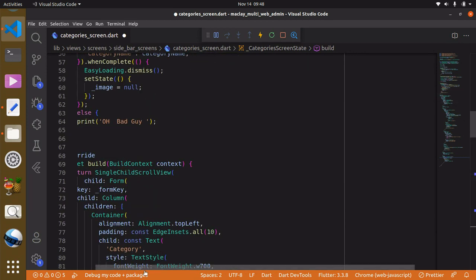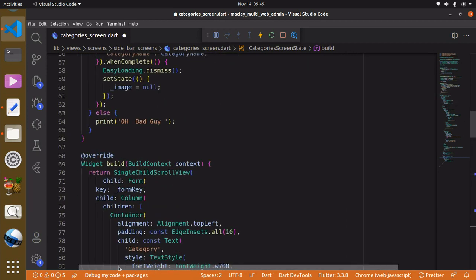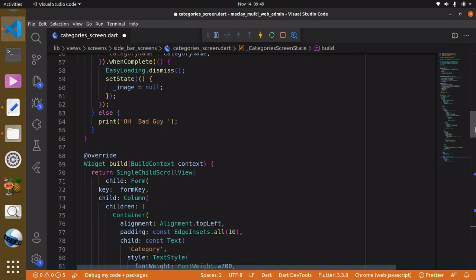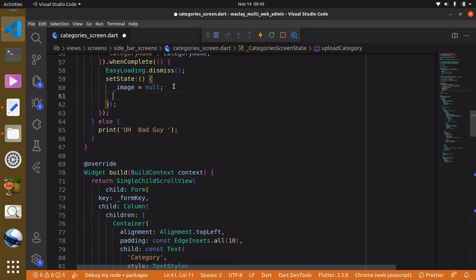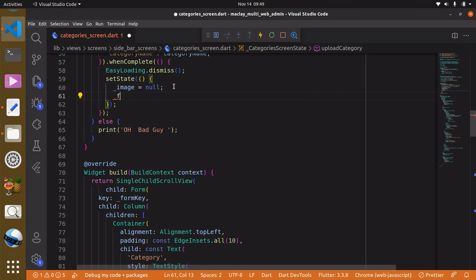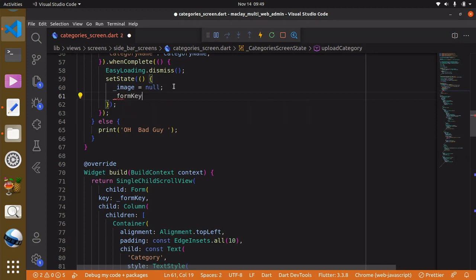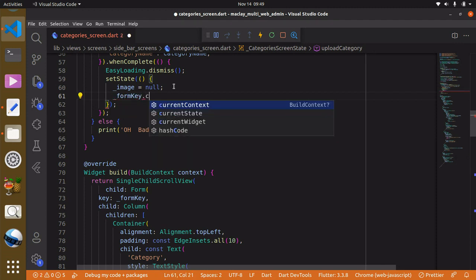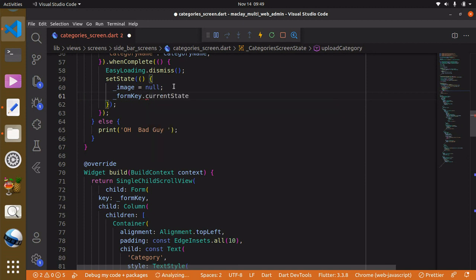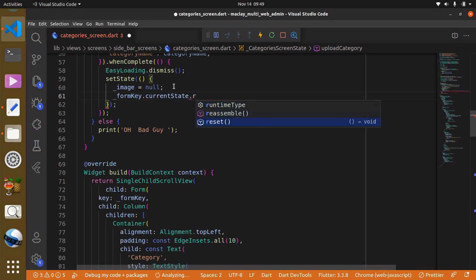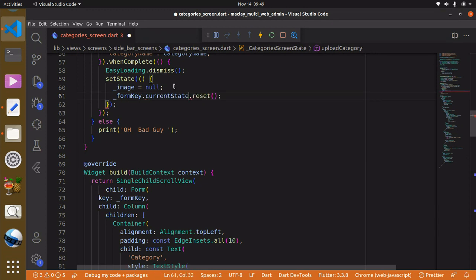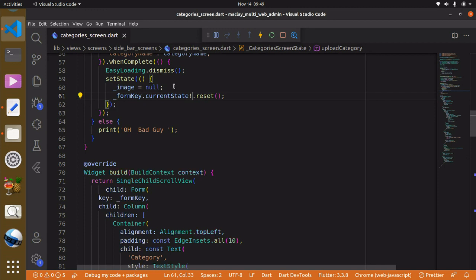To do this within the setState we just have to call the underscore from key, then we have to get the current state of the form current state and reset it .reset. And also we need to add a null check over here. Use control+S to save and it's going to work as expected.